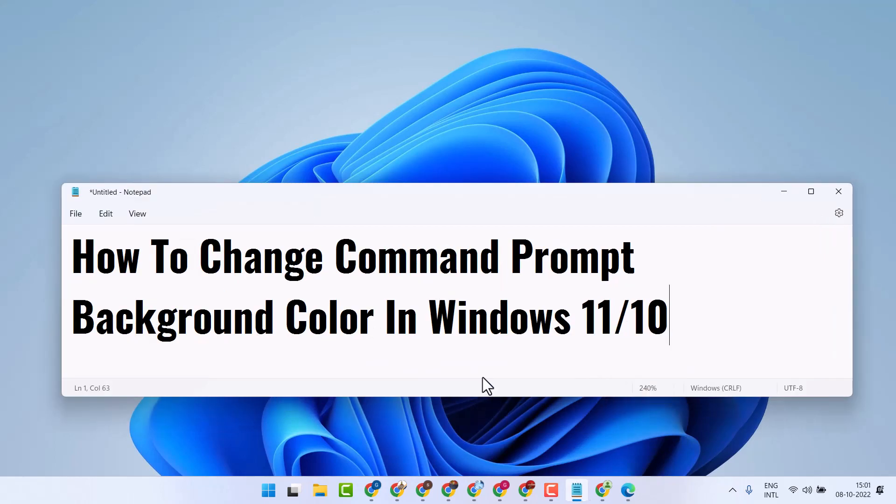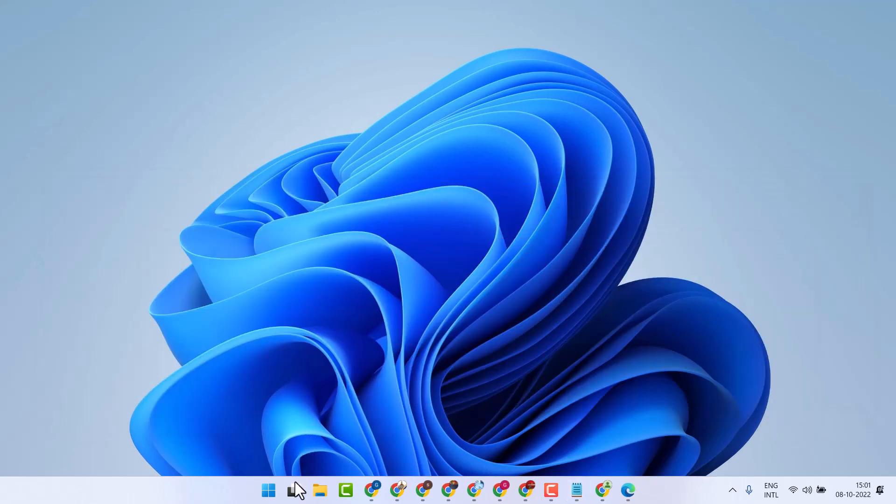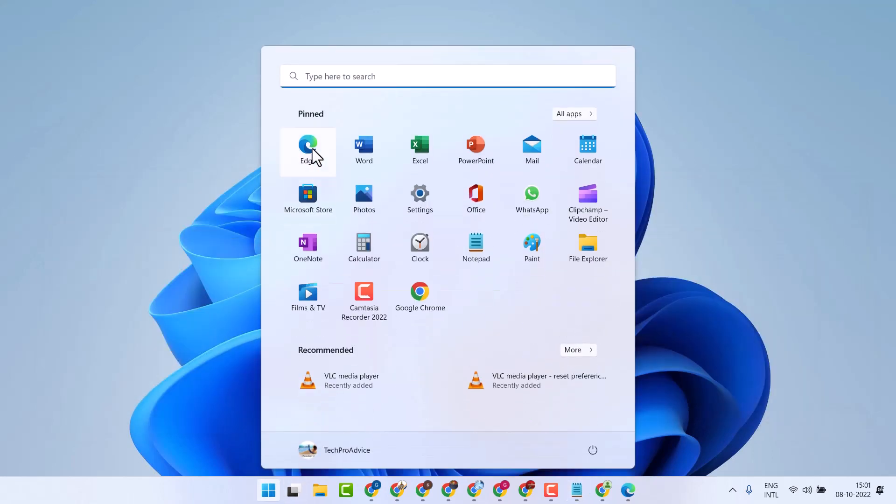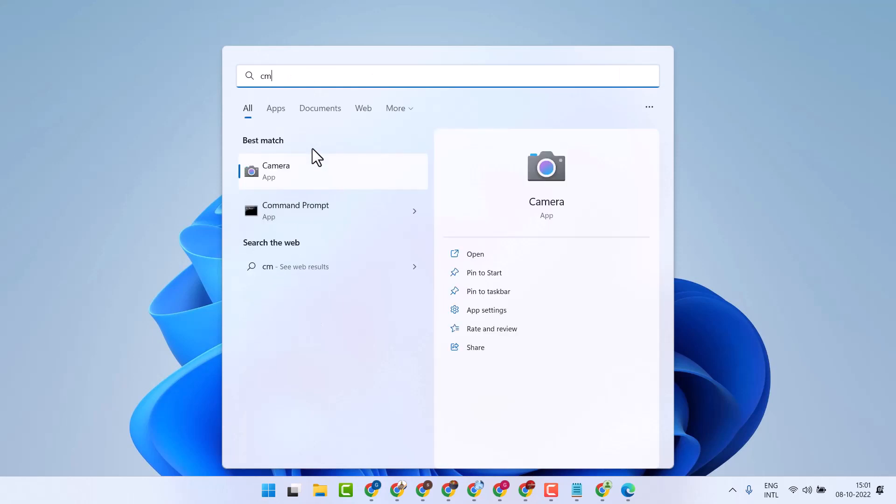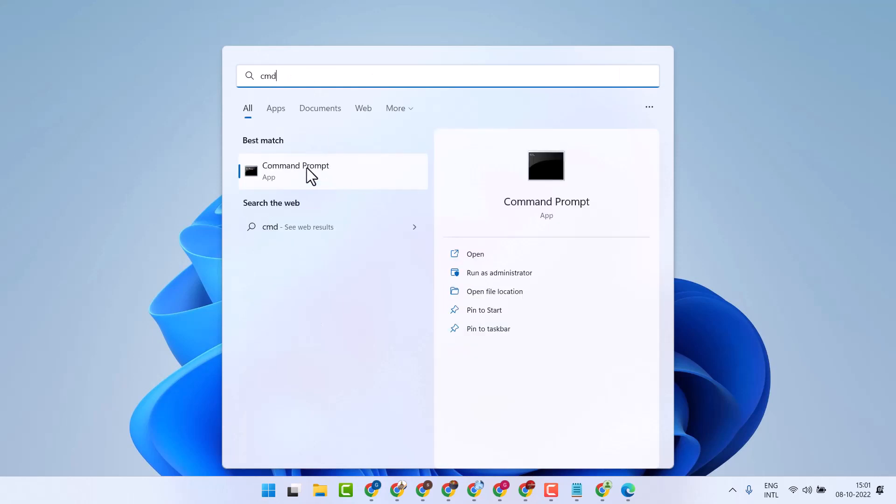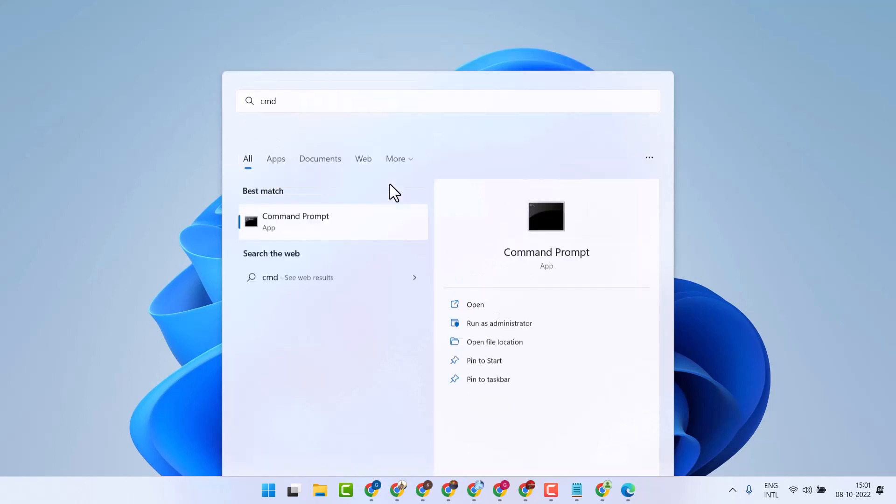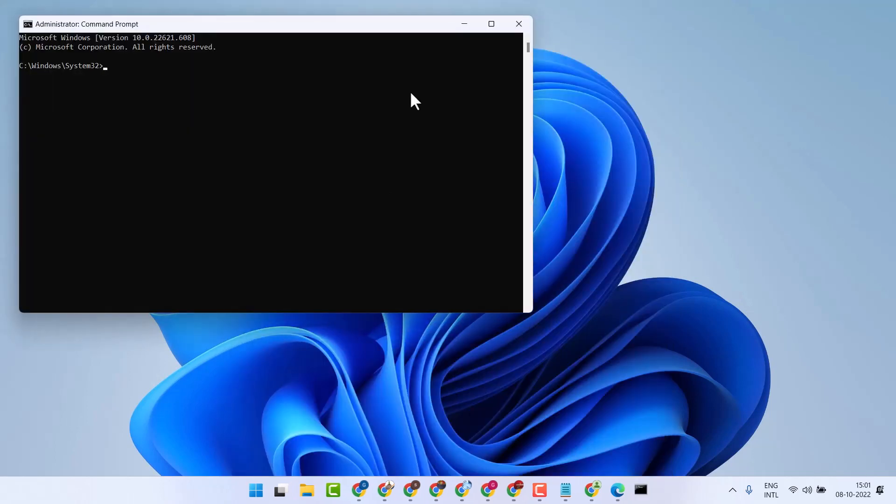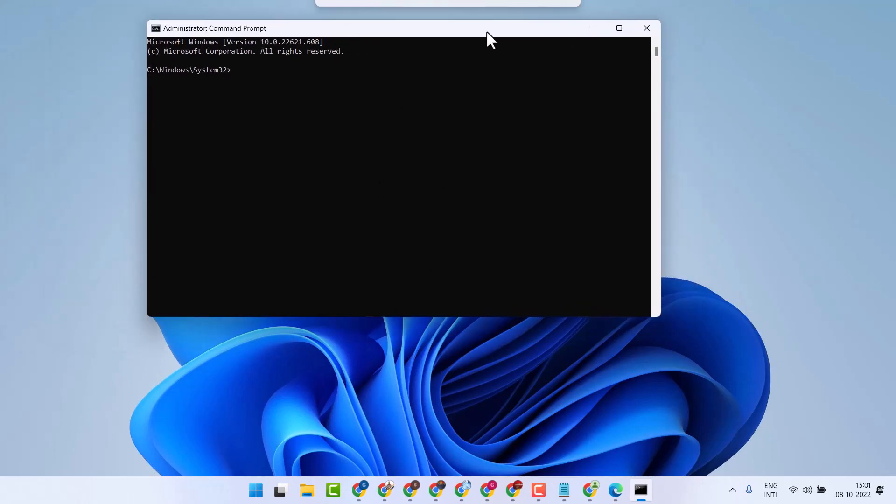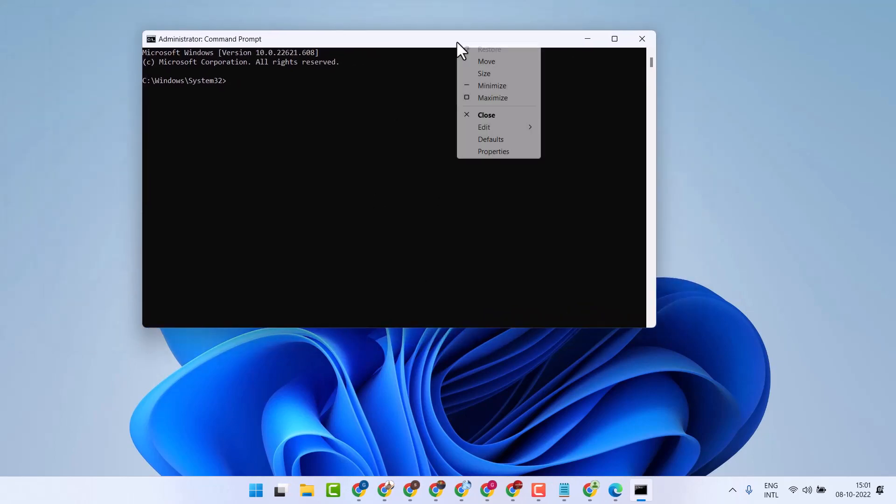Hello friends, in this video I will show you how to change Command Prompt background color in Windows 11 or 10. Search CMD, right-click on Command Prompt, and run as administrator. Now in this top bar, click on it and select Properties.